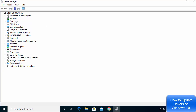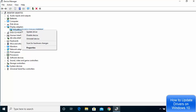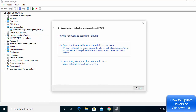It's going to show you a list. Let's say you want to update the display adapter driver — just go to Display Adapters, right-click on the driver, and choose 'Update driver.' First, you should try to update your driver automatically.